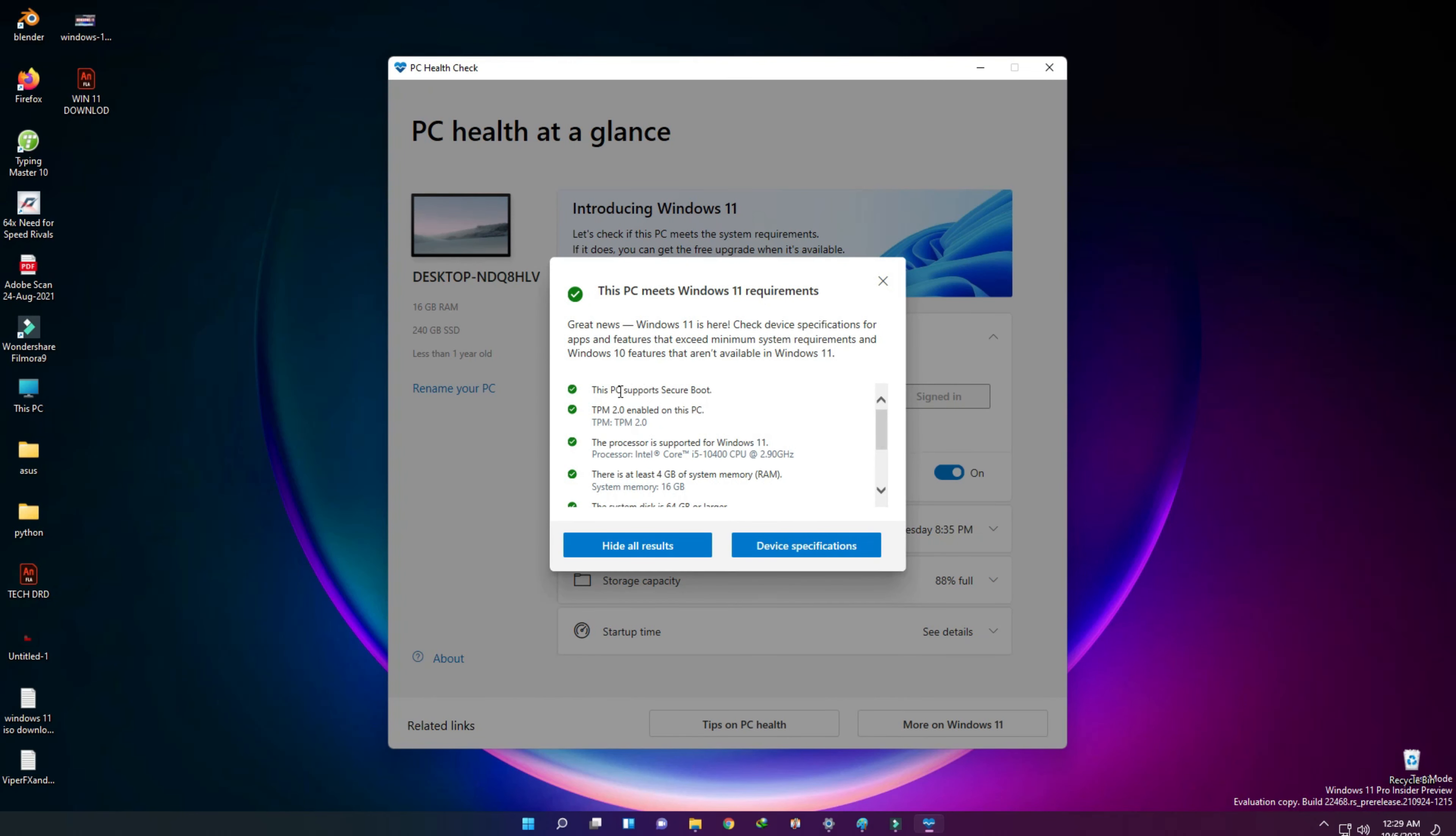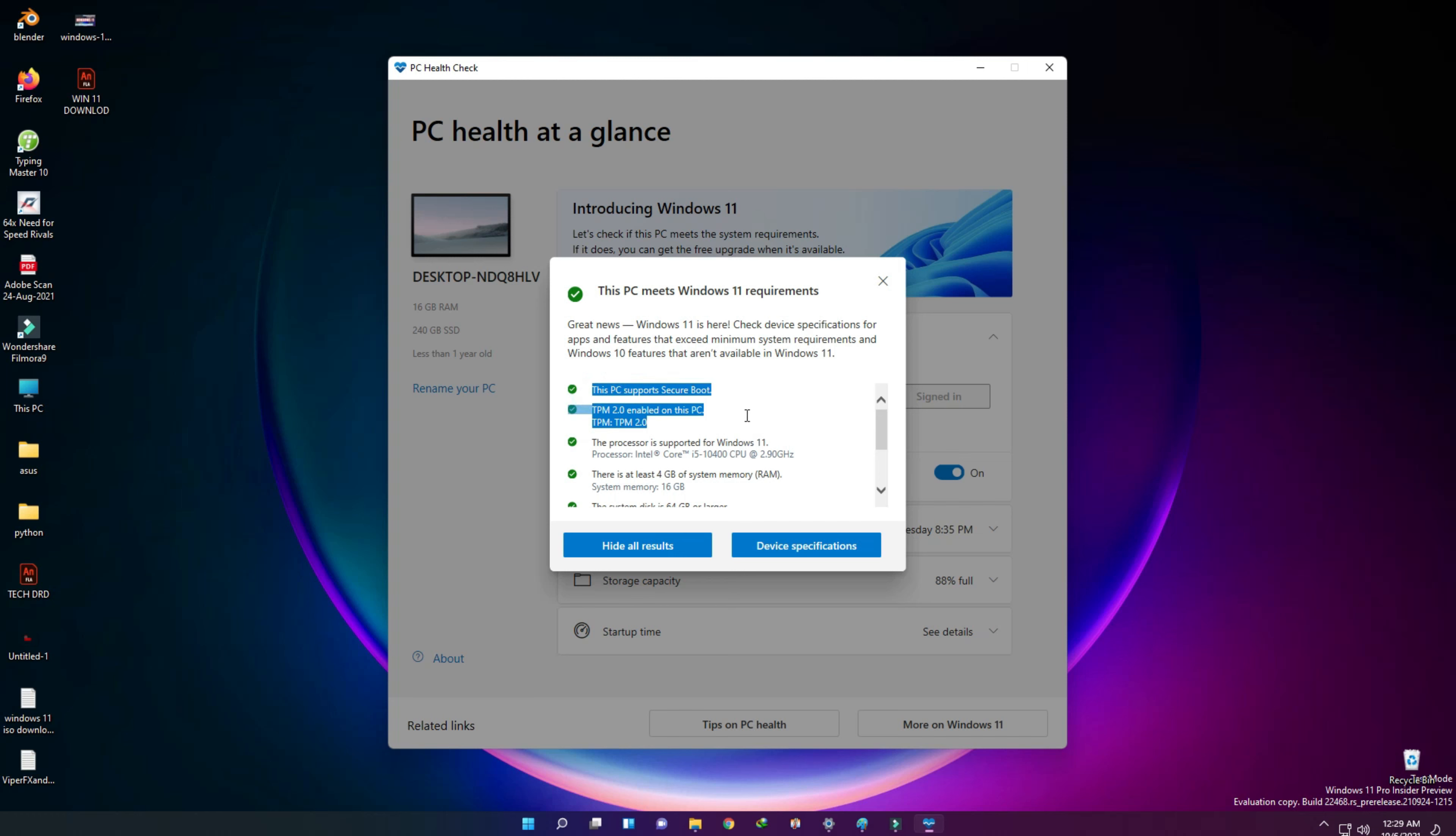First of all, TPM 2.0 must be enabled with the secure boot option also enabled in BIOS. Video listed on TechDroid also. Let's start.